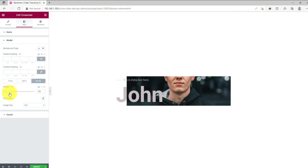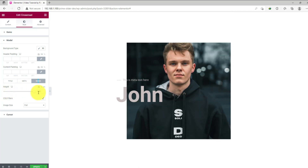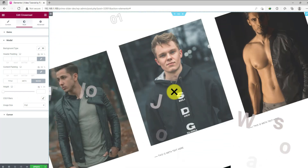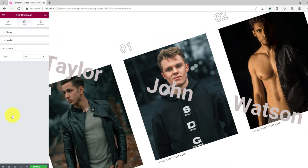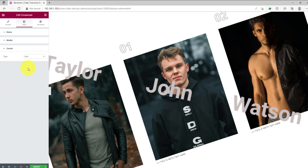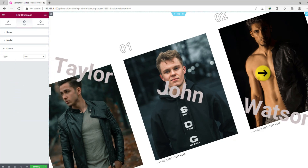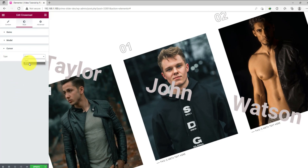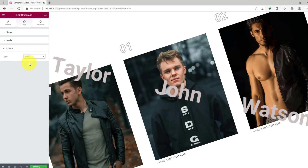Let's test the height and see what happens. Great! Now go to the cursor section. Here you can switch between dark and white cursor images.